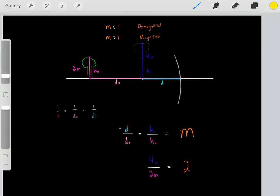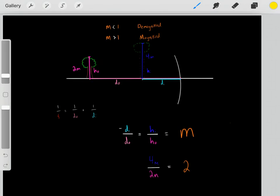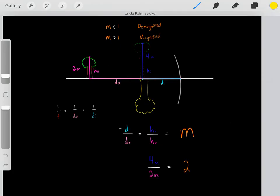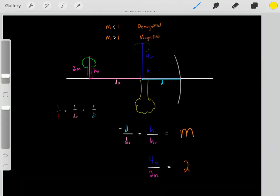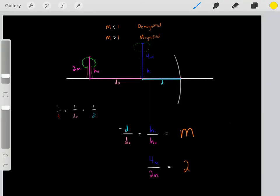We can also have negative magnification. All that means is that the image was inverted — if the object was pointing up, the image that formed would be upside down. So if you have a negative magnification, the image has been inverted. If you have a positive magnification, the image points in the same direction as the original object. In the next video — link below — I'll go over some really neat tricks to solve these mirror and lens problems.